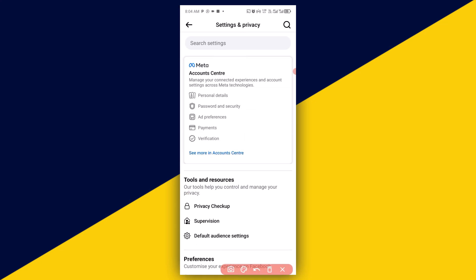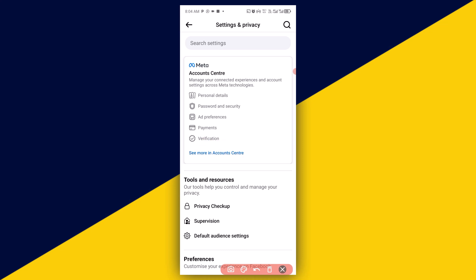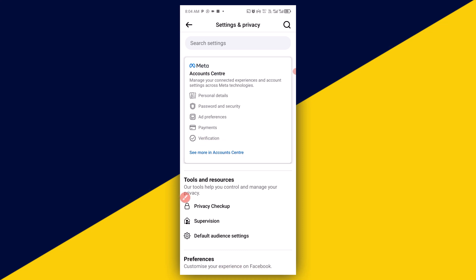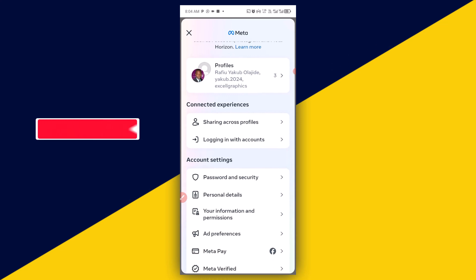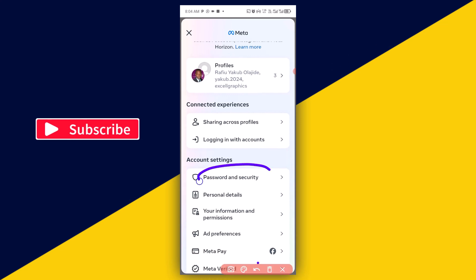Next, click on 'See more in Account Center.' It's going to take you right here. Then scroll down and click on Password and Security.